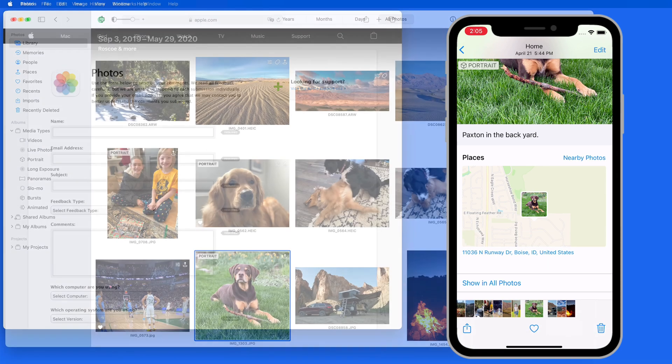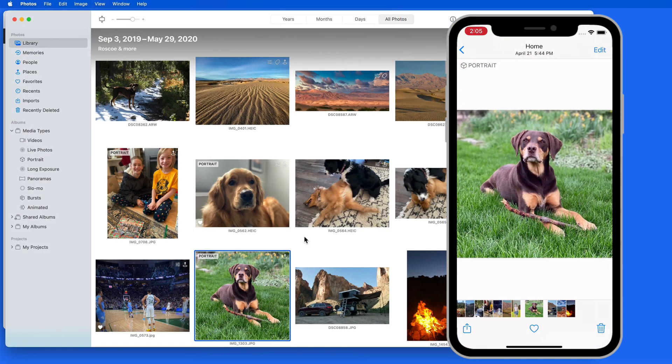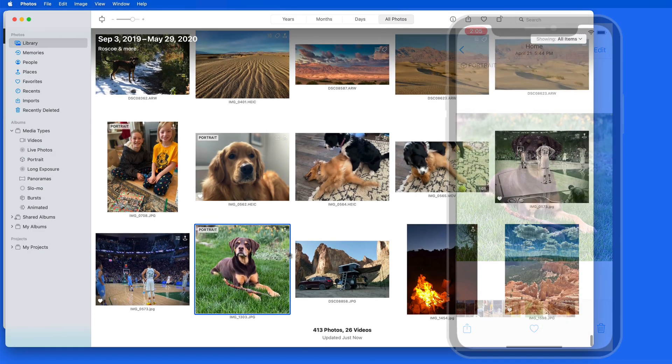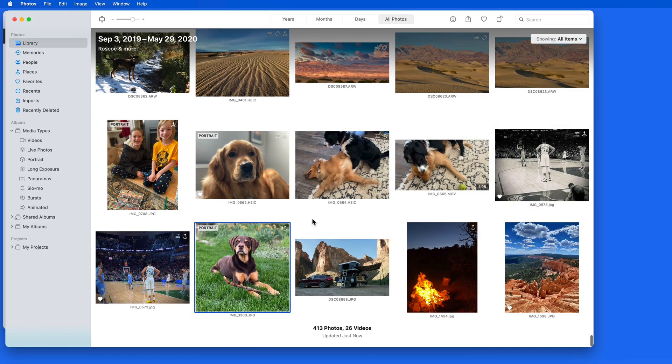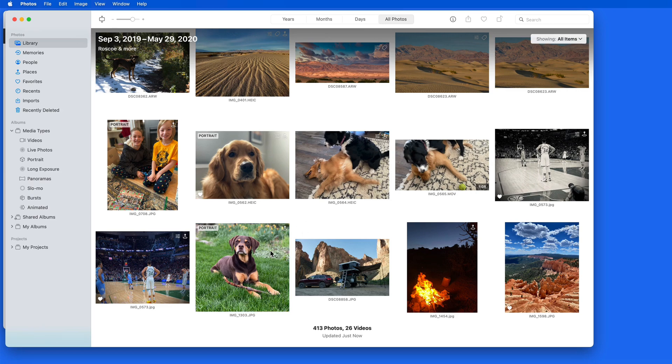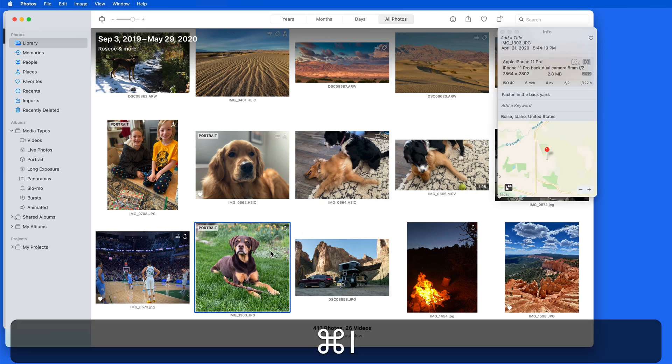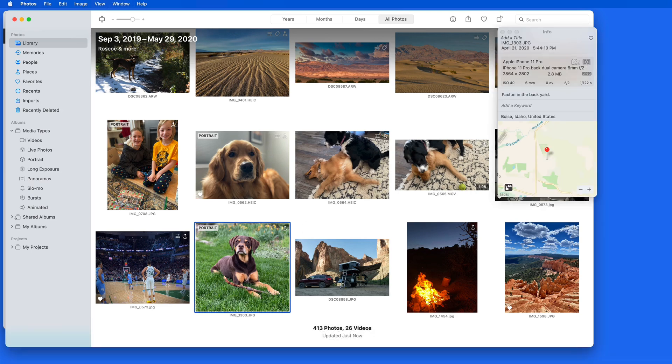But when that photo is synced to Photos for Mac, we can only view or edit the caption from the Info panel, which we can open and close by hitting Command-I.